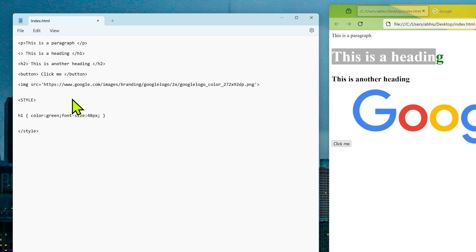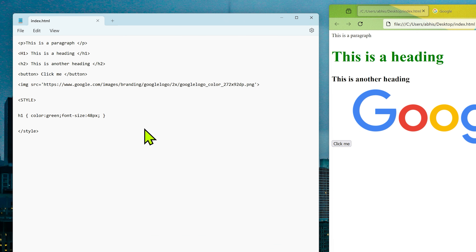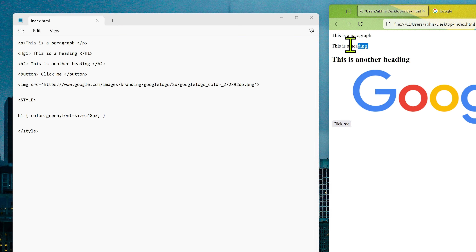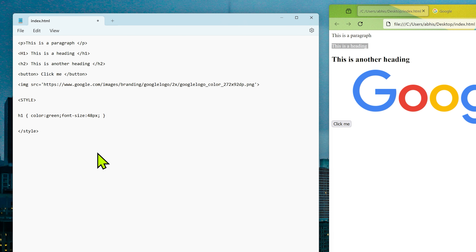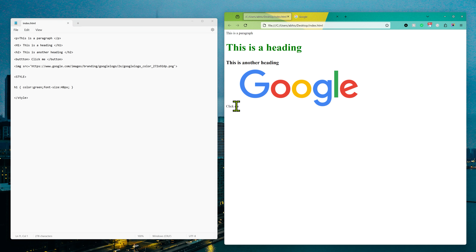CSS selectors are also case-insensitive — for example writing 'H1' instead of 'h1' still works. However, make sure you spell the tag name correctly. If you write 'hg1' instead of 'h1', the style breaks. Similarly, if you misspell 'button' as 'buttton', the button disappears. So make sure you use the correct syntax. There are many HTML elements; I'll add a detailed description and links to more resources in the video description.